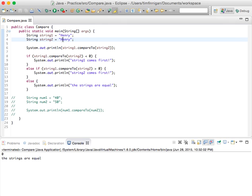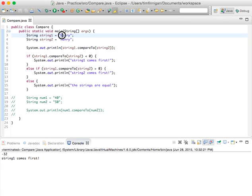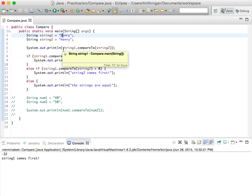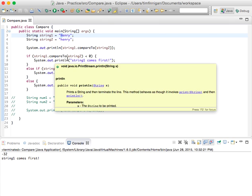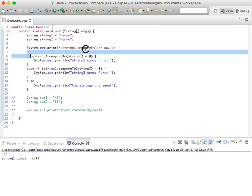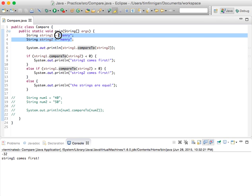One interesting thing to note too is that the case of the letter matters. So if I did Henry to henry, then string one would come first because it ranks the capital letters as higher. So that's just something kind of important to keep in mind when you're using this compareTo method. And that's basically how it works with letters and in these strings.